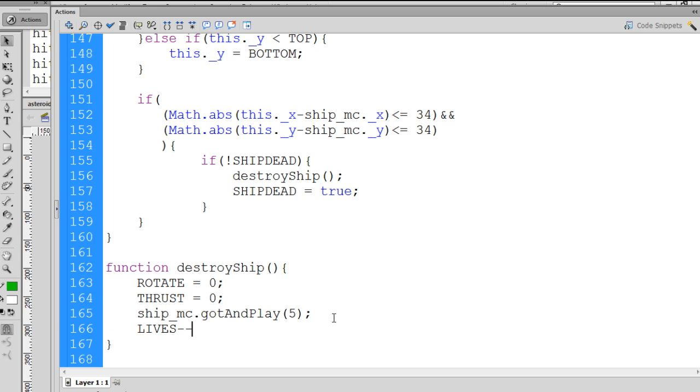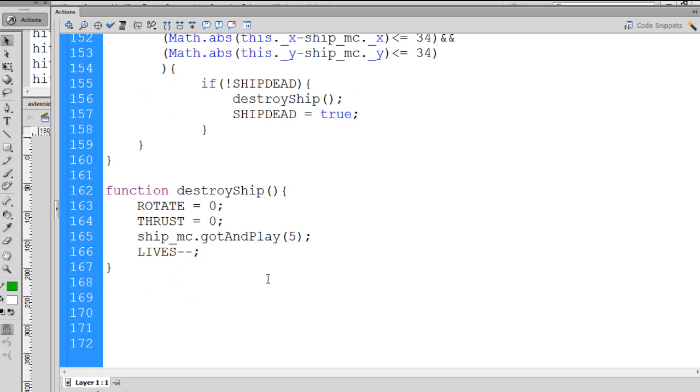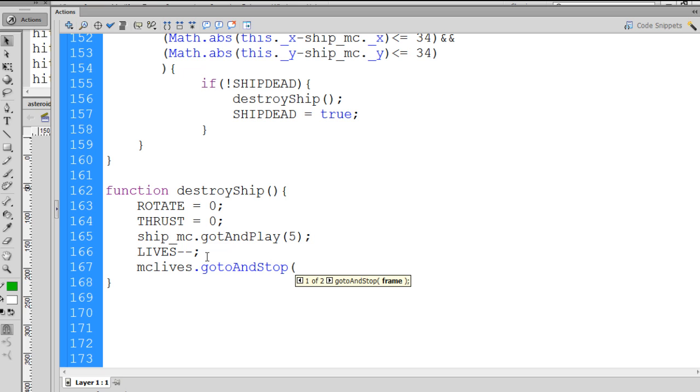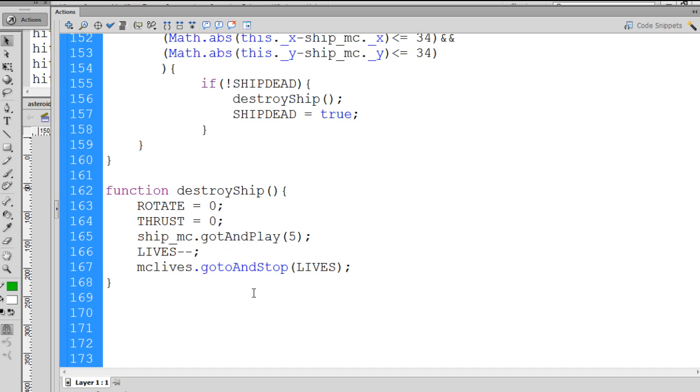Then we can take our lives variable, and minus minus to minus 1, since we just had the spaceship destroyed, we just lost one of our lives. And then we can take our MC lives movie clip that's on the stage and go to and stop on whatever lives is equal to. So if lives is equal to 2 now, we went from 3 now down to 2, then it'll jump to keyframe 2, and we should see 2. So let's see if this works now. So we'll hit Control-Enter.